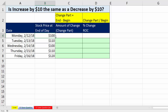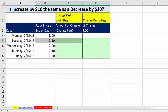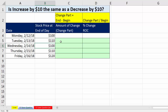The stock went on Monday from $100 up to $110, and then went back down to $100 on Wednesday. The question is: if we calculate the amount of change and the percent of change, is the percent of change from $100 to $110 going to be the same as a $10 decrease from $110 down to $100?